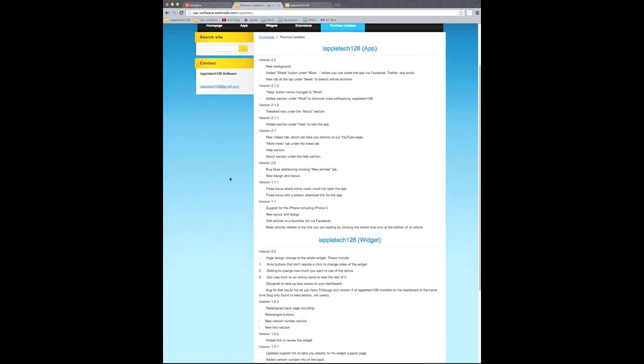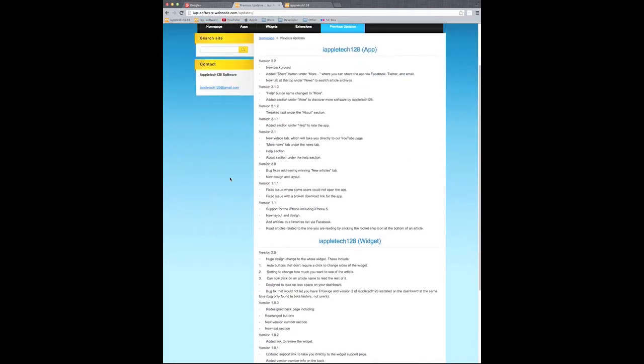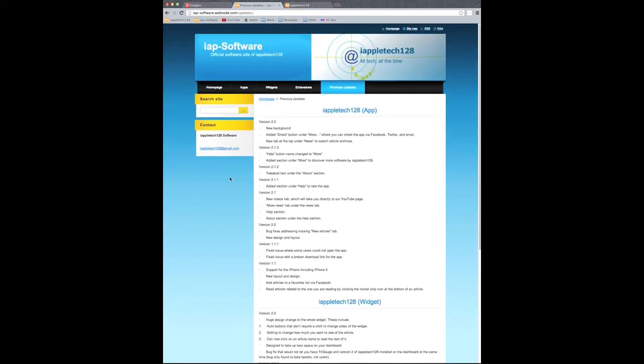We also have previous updates, so you can learn more about what was added in previous updates of a particular software.